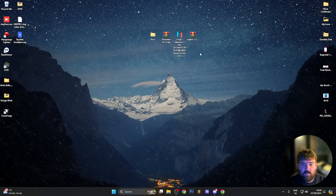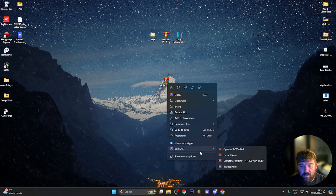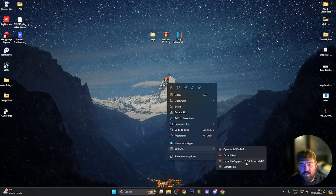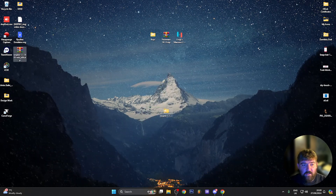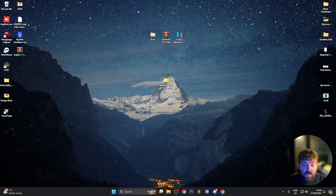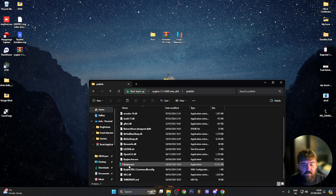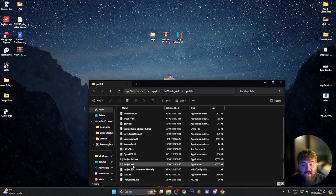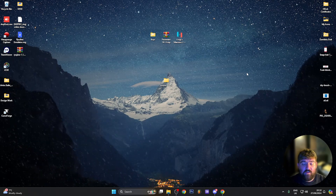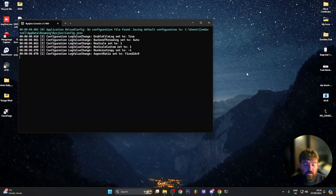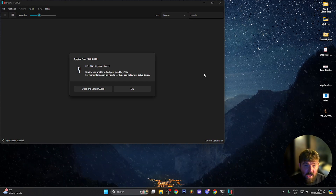The first thing you'll want to do is extract the Ryujinx emulator. Right-click on it, go to WinRAR, and click 'Extract to Ryujinx' folder. Move the zip archive out of the way since you won't need it anymore. Jump into the folder, open the publish folder, and scroll down — you'll see a file called Ryujinx.exe. Go ahead and load that up. It takes about 10 seconds or so to load the first time, and then you should see the application pop up.